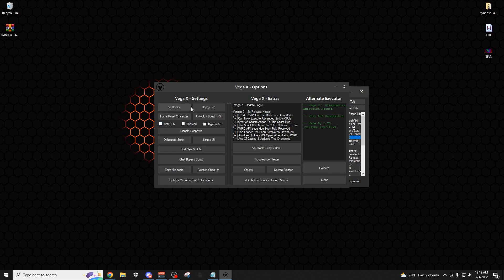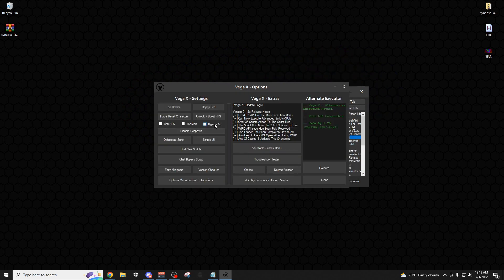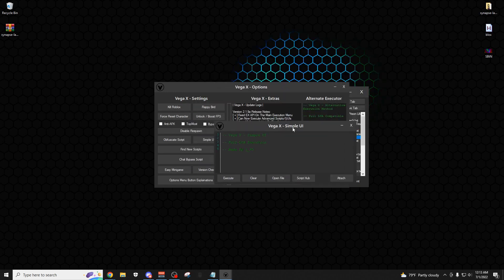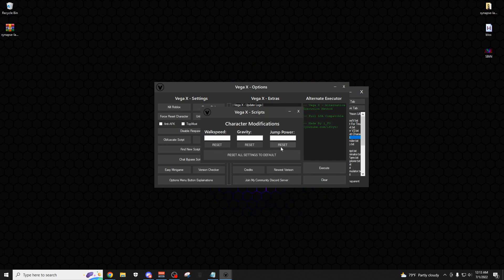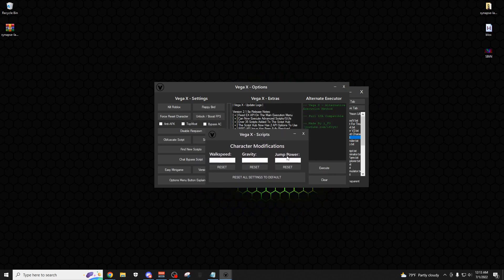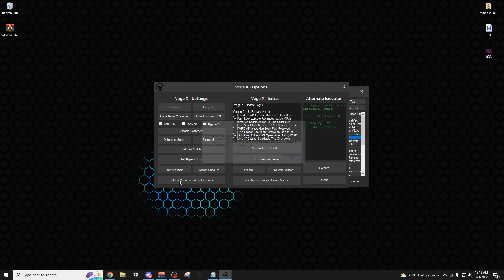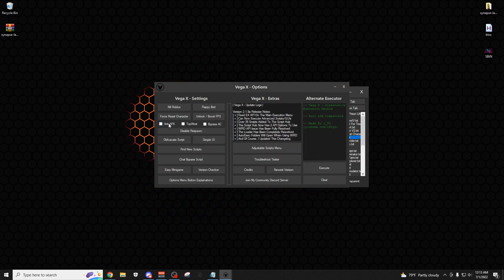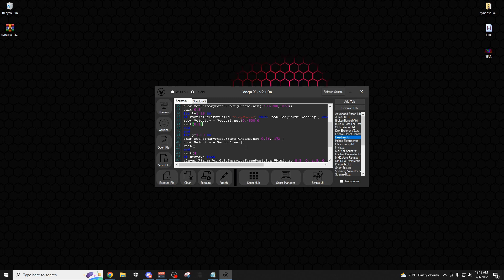Right here you have your options tab. In this tab you can kill Roblox, which is going to force close it. There are some minigames you can play, like flappy bird. You have your bypass anti-cheat, a simpler UI if you don't like the bigger one, and all the patch notes from the most recent update. You can open an adjustable scripts menu for small things you can do in most games. Anti-AFK will make sure you don't get kicked from a game after 20 minutes of being idle.